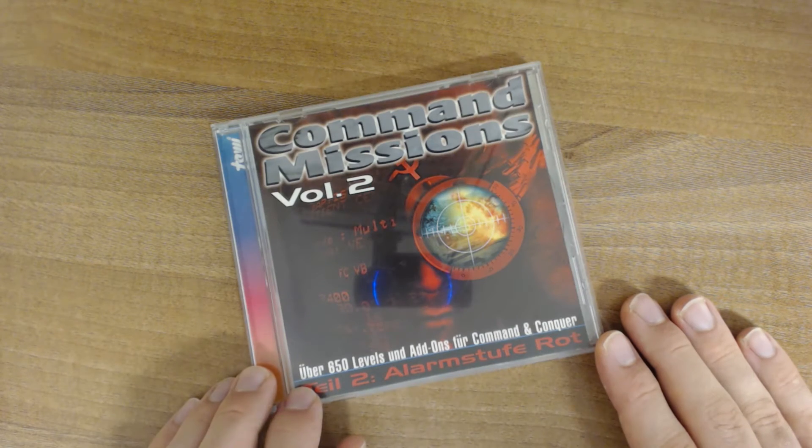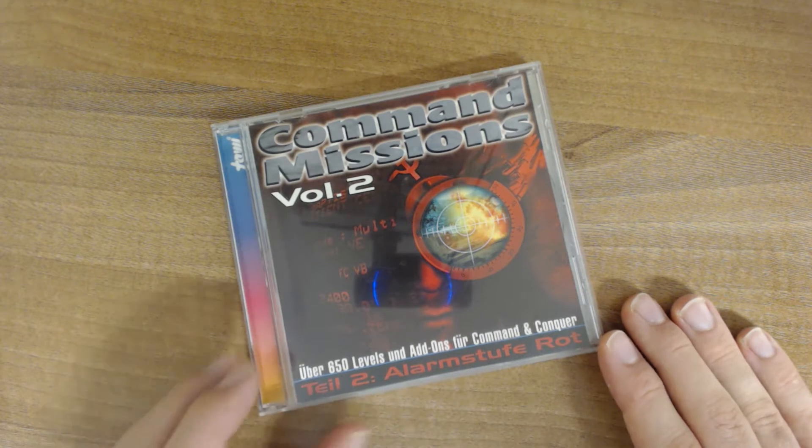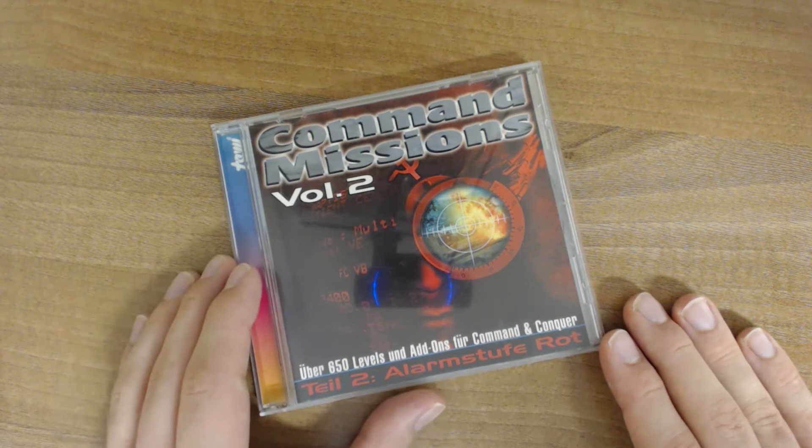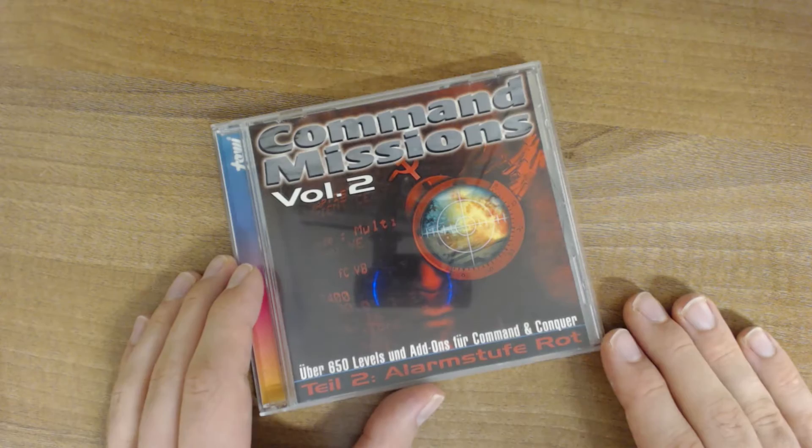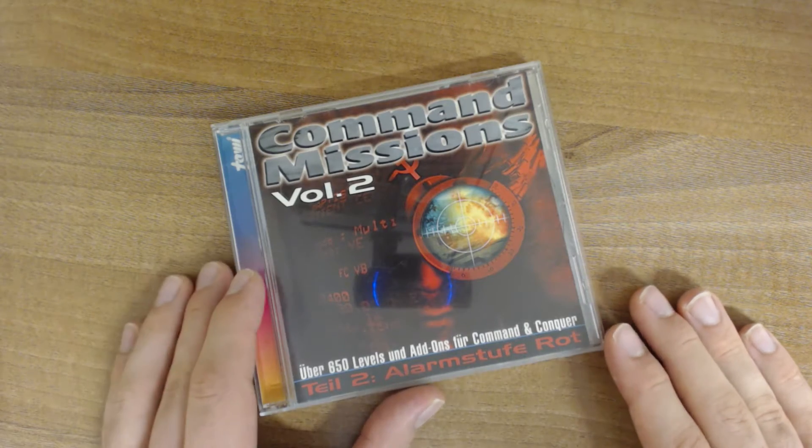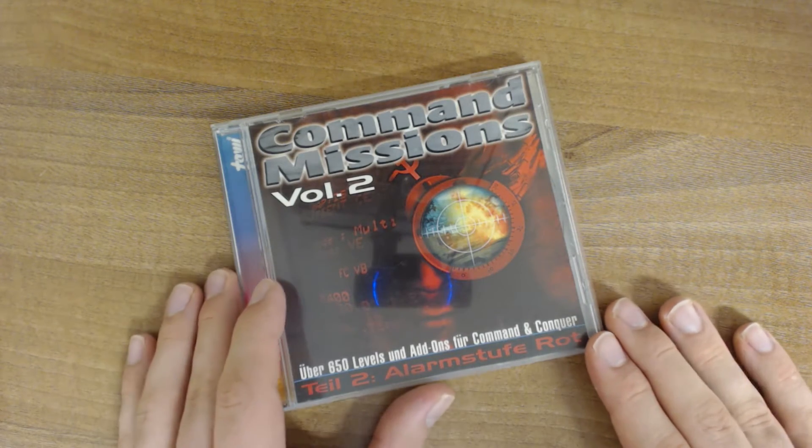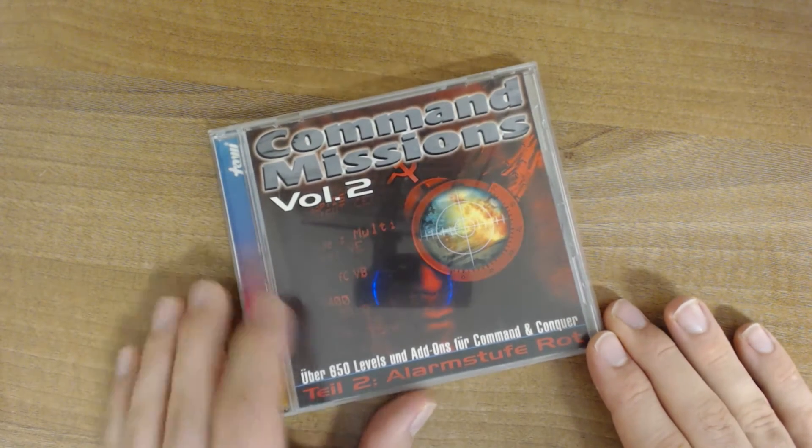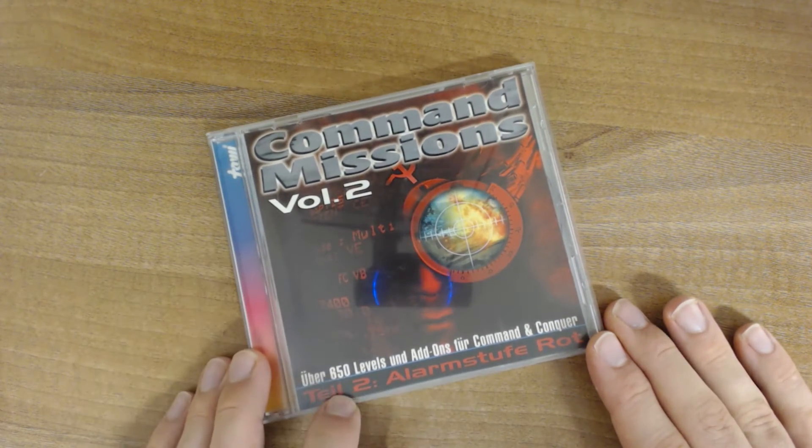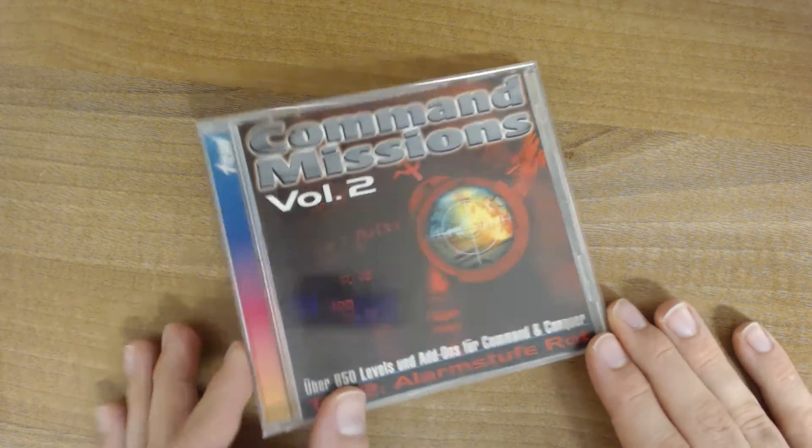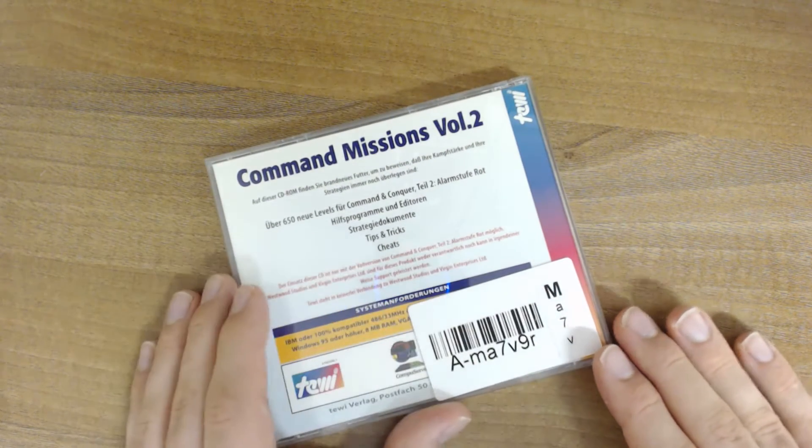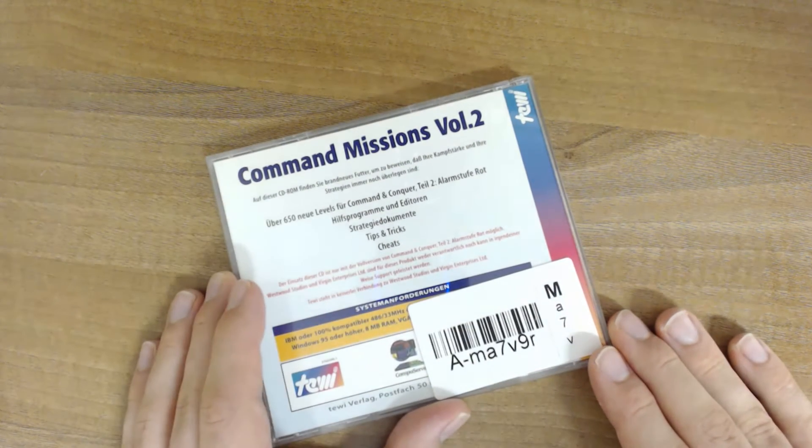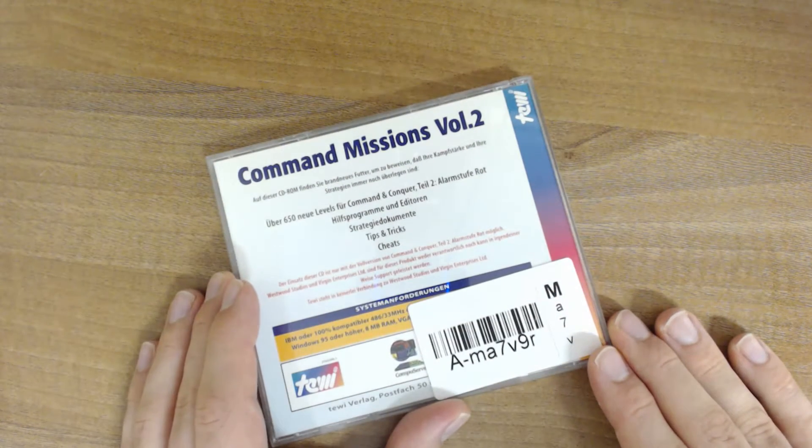And this CD contains over 650 levels and add-ons for Command & Conquer Part 2, Red Alert! Yeah, so once more they call it Part 2. We've seen that a couple of times before. And let's see what's on the back.